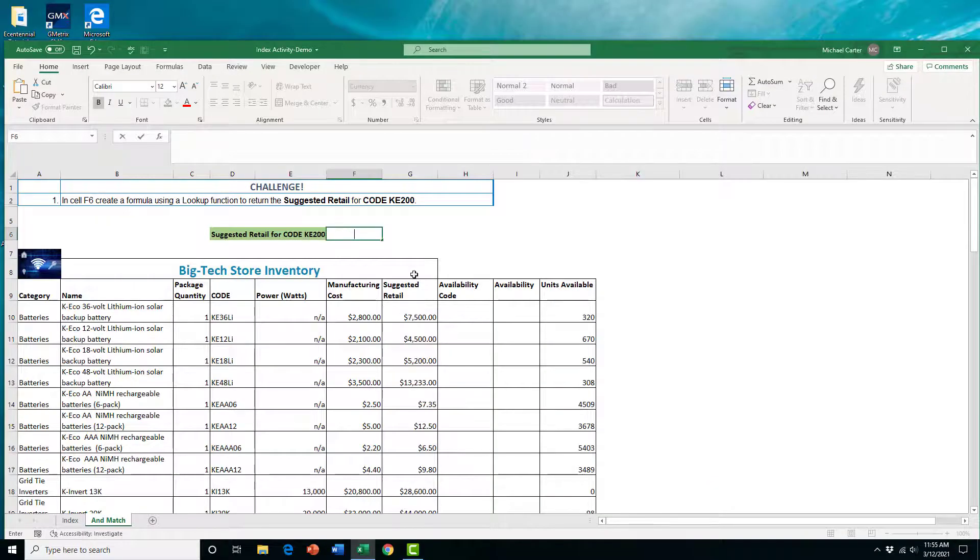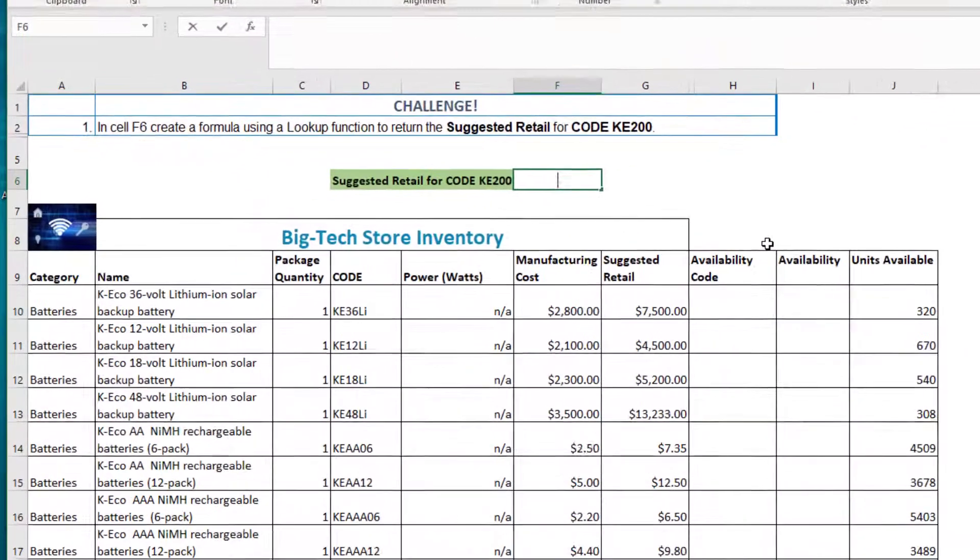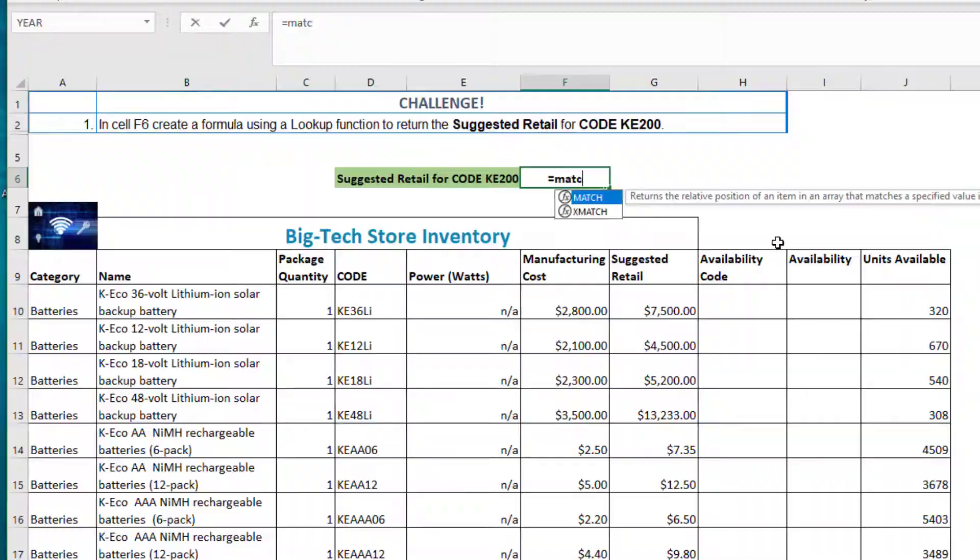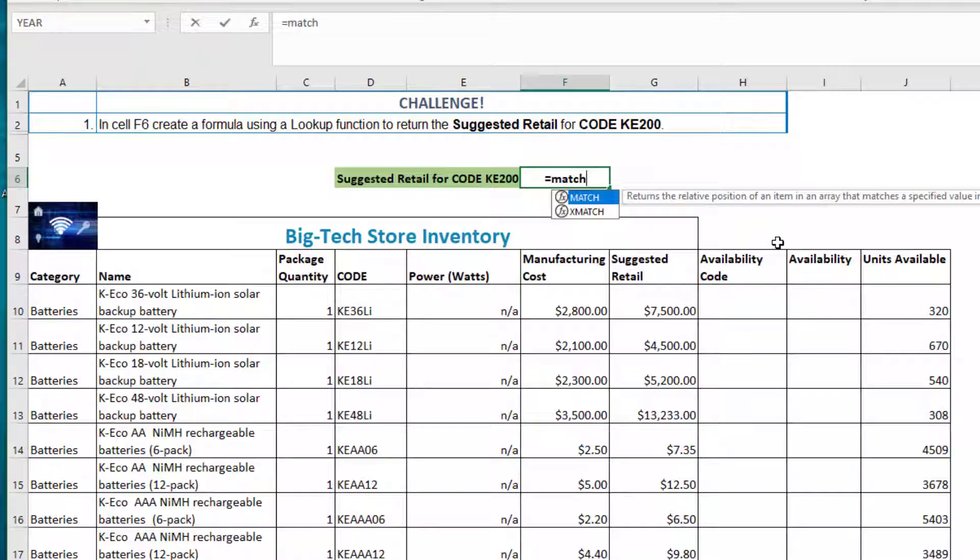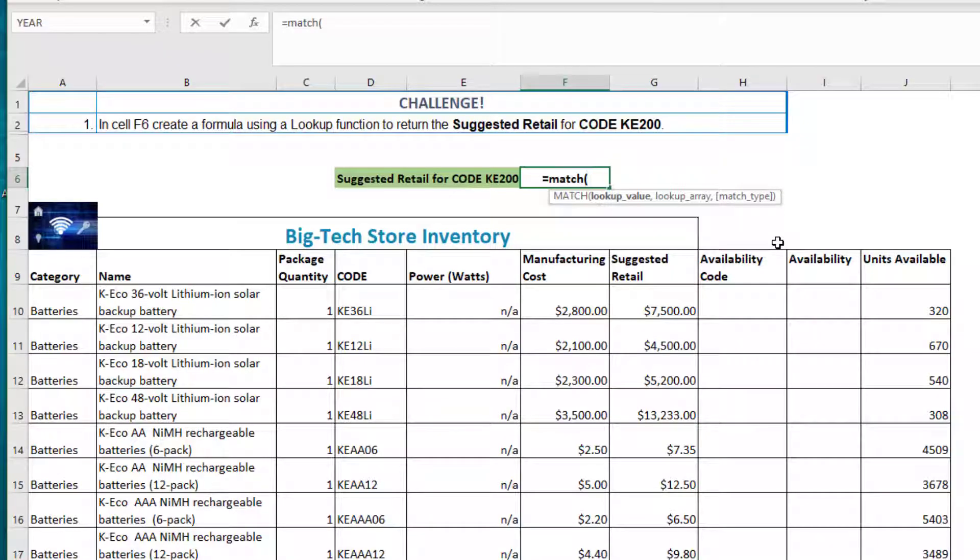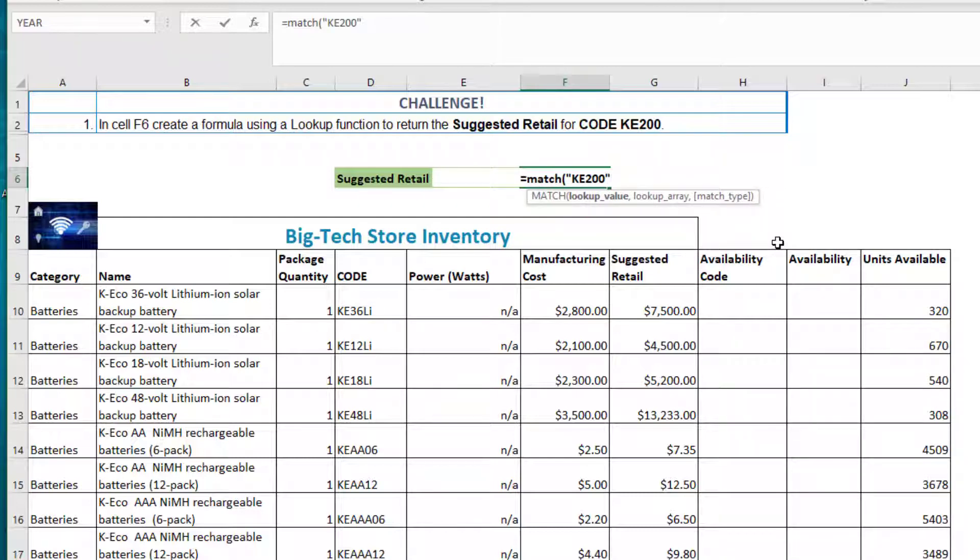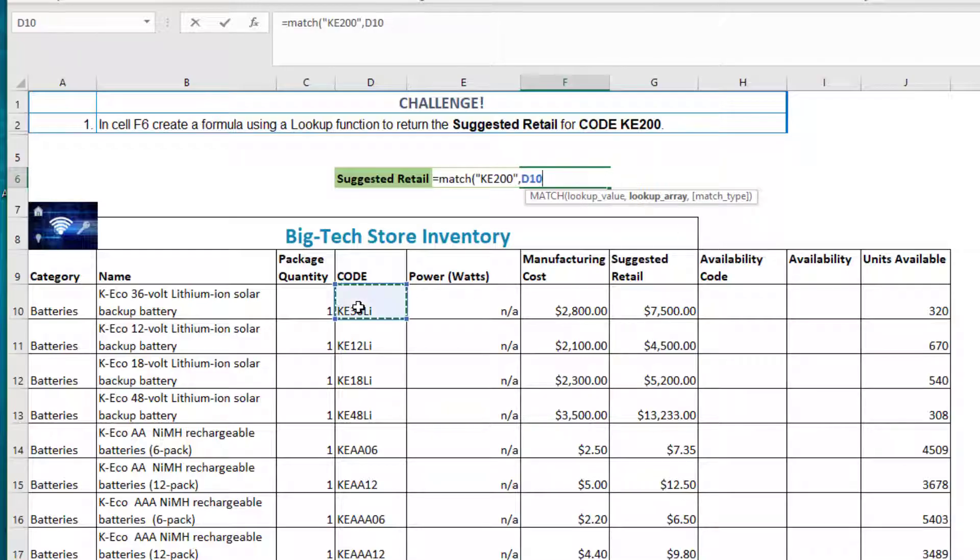We'll start typing equal MATCH open bracket in cell F6 to get started. Now we need our lookup value. This is the value we want to search for, which is that KE200 item. So we'll type KE200 with quotations around it in our function. Next, we need our lookup array, which are all of the codes in column D.